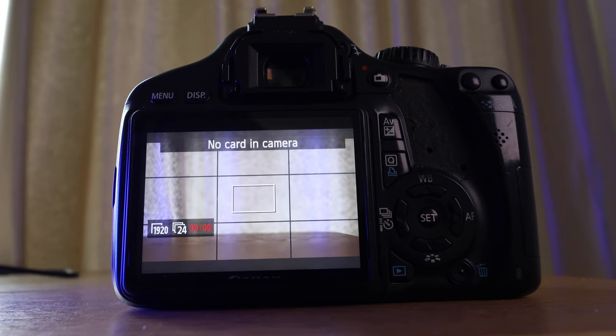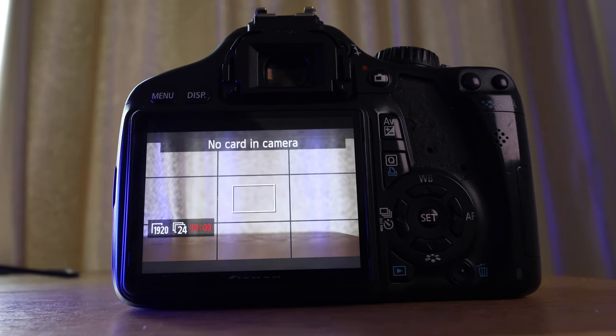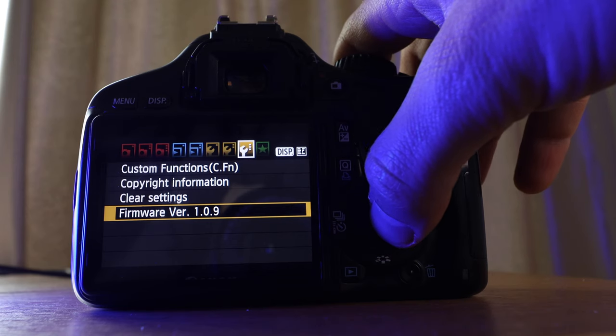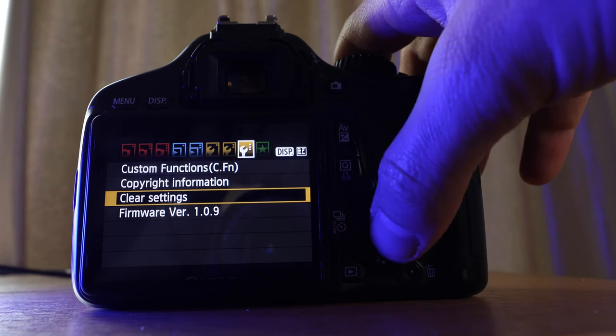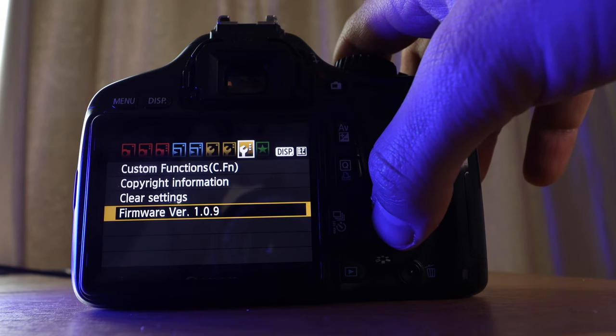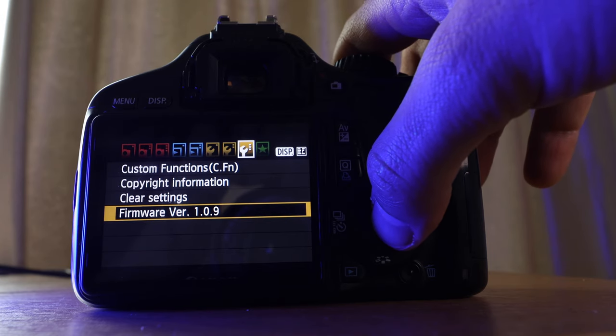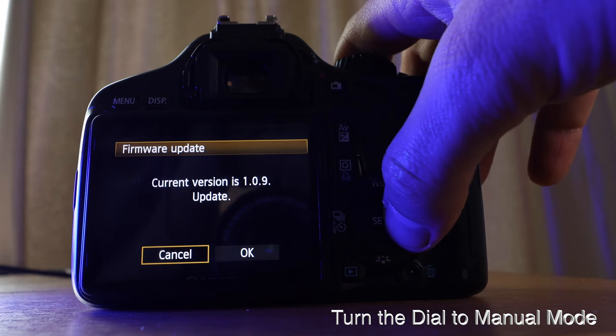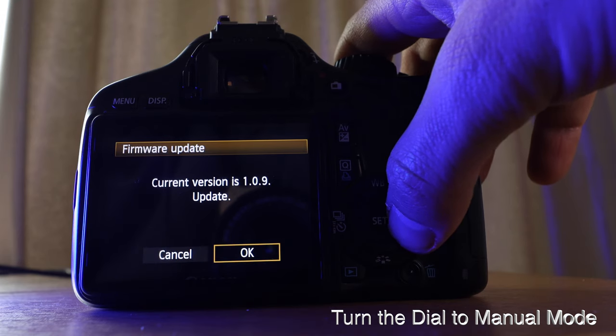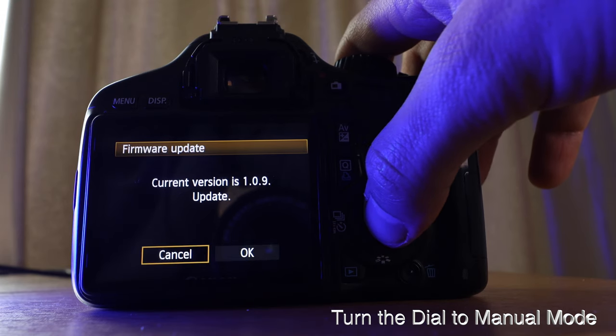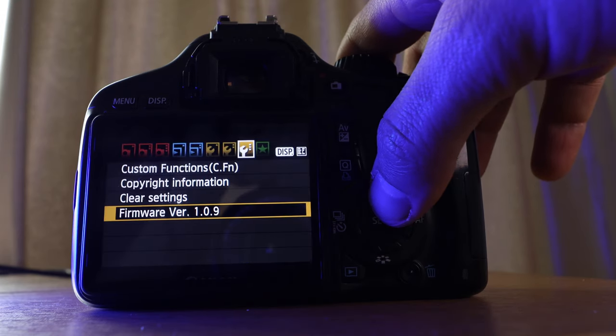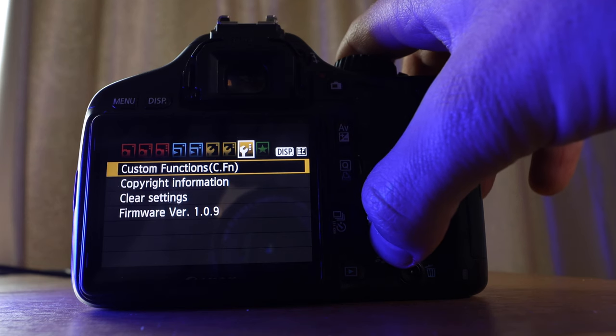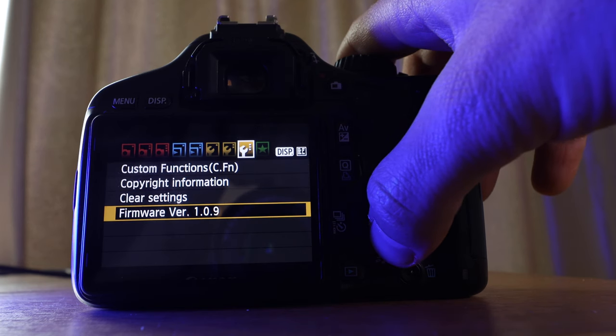Next step is to check the firmware that's currently on your camera, and this is important so that we don't brick the camera, and for the T2i, it's 1.09. To check the firmware, make sure that your dial is set to Manual Mode, and you can find the supported version for your camera on MagicLantern.com.